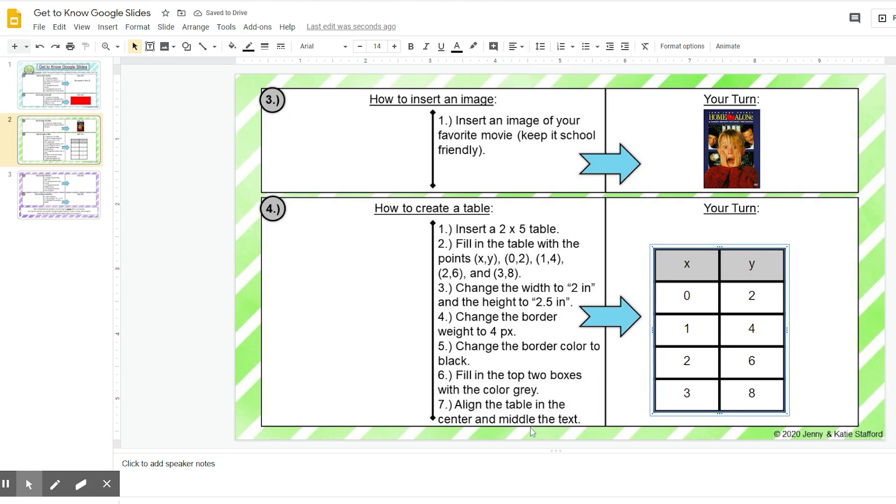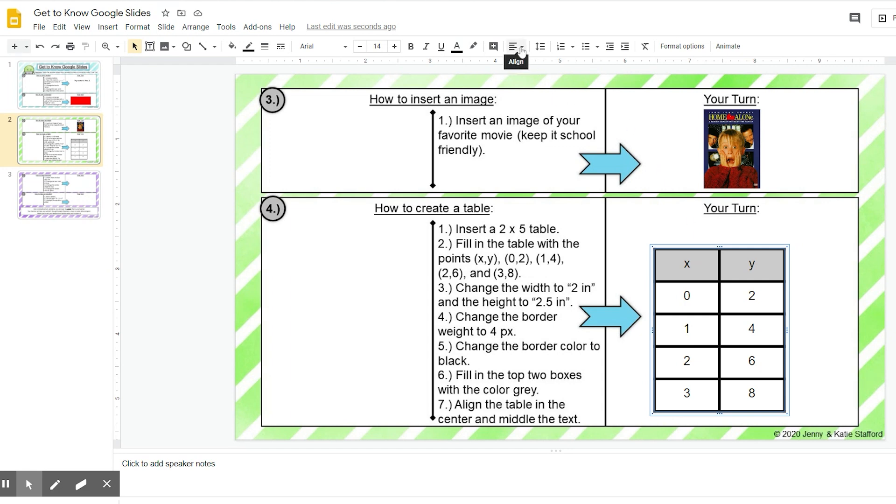But now it says middle the text. So if you look at my table, you can see that my points are up a little bit higher to the top than the bottom. I want them to be completely centered in that box. So what I'm going to do is I'm going to go back up here to align.